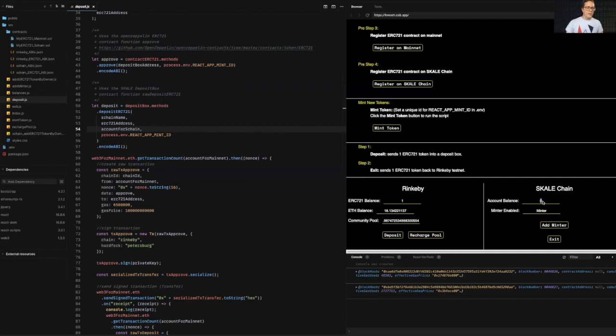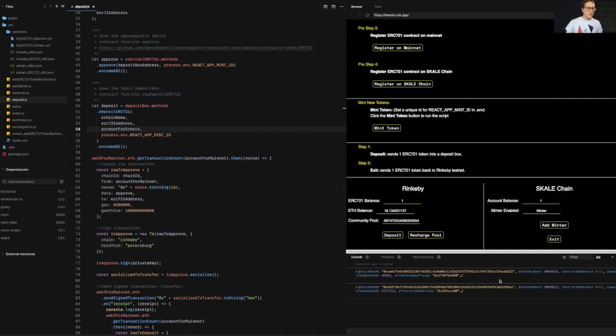And then let's see when it's cloned on the skill chain should be any second. Now, boom, mint token was just minted on the skill chain itself. So I've effectively deposited into the skill chain, this NFT.